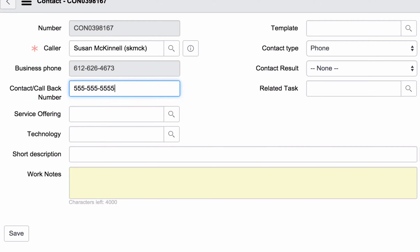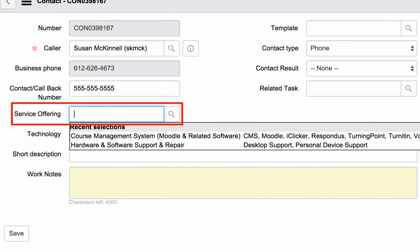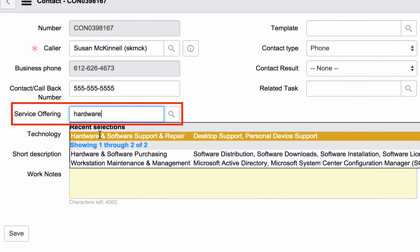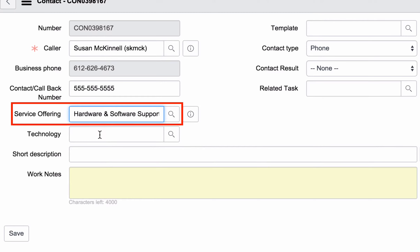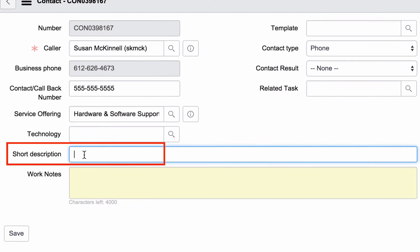Now what's the customer's issue? In this case, Susan's mouse is broken. I found the service offering in the incident model — it's hardware and software support and repair. I need to put in a short description: mouse, very dead.